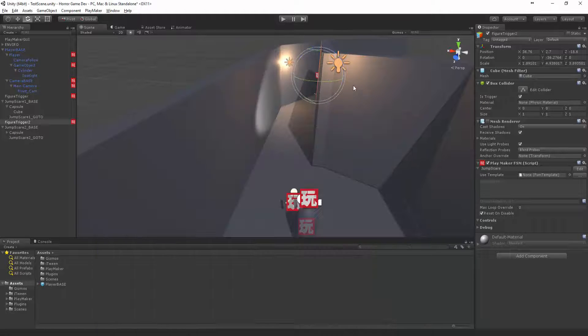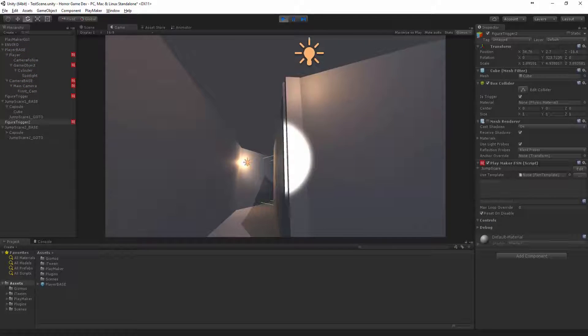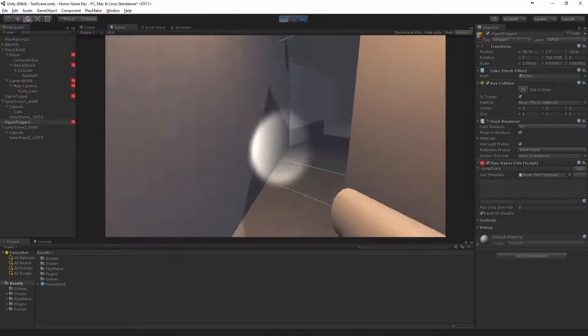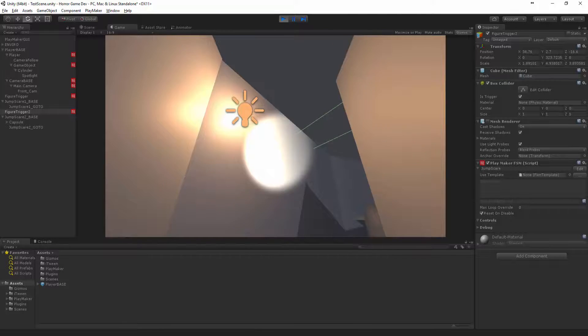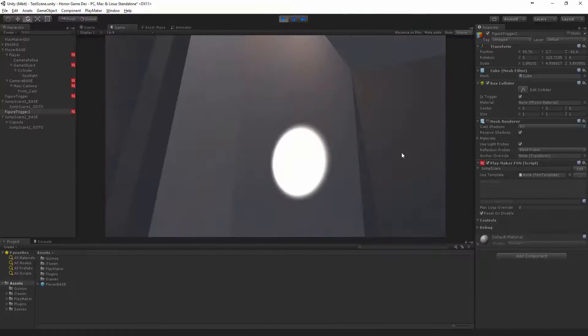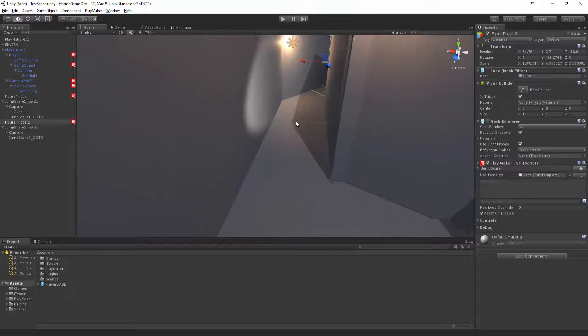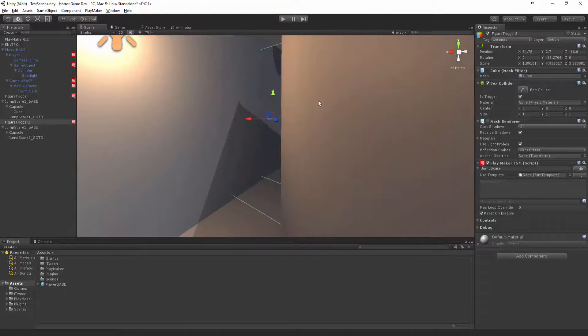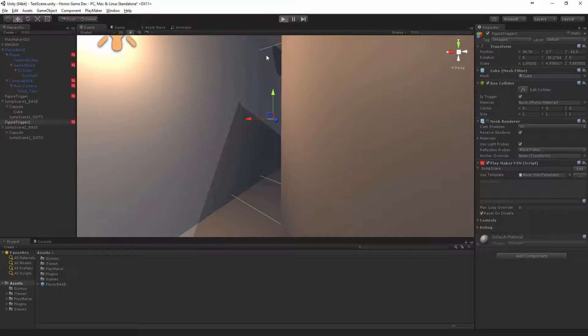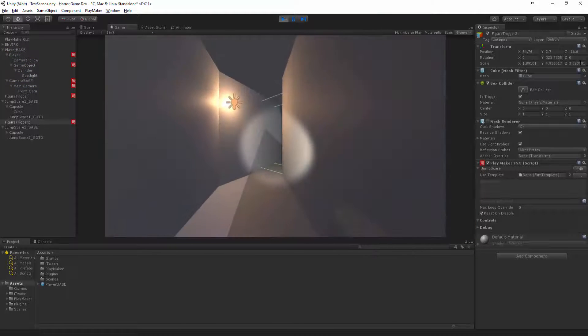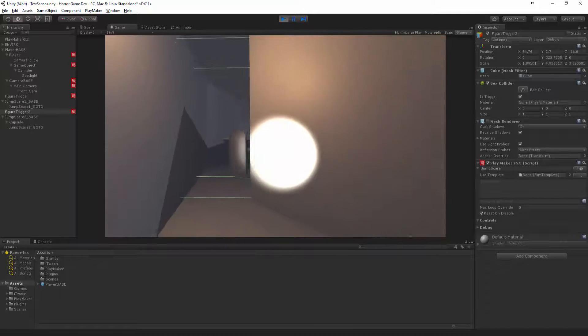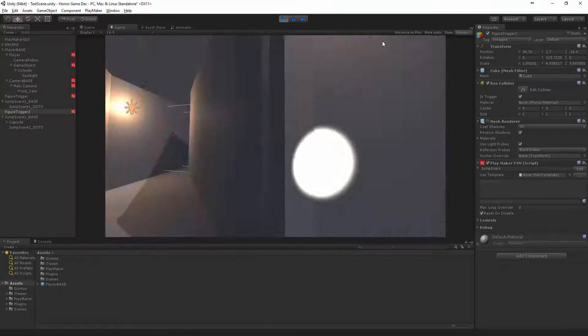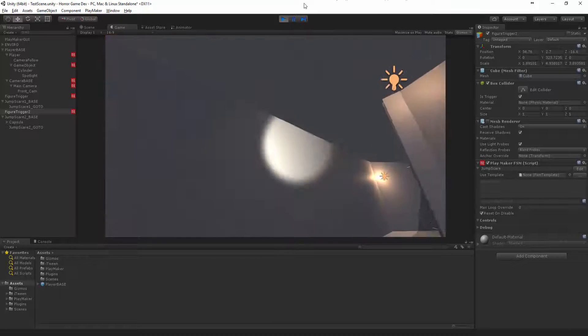This is pretty much all there is to the horror games unless you have the other thing and you're like oh what was that and then you run away. You could make the figure follow the player using the nav component. That's blocked off the player.